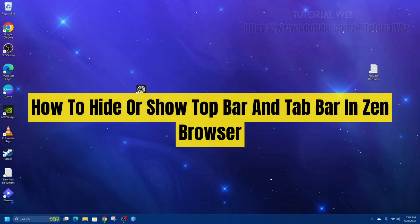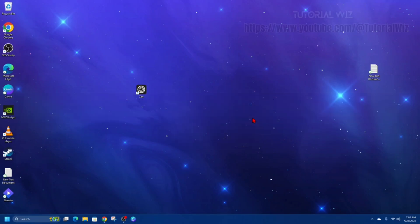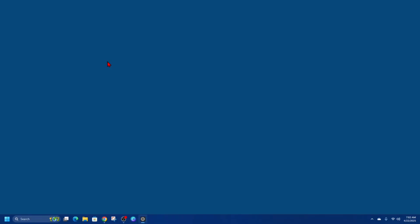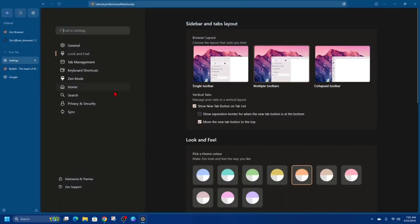Hey guys, in this video I'm going to show you how to hide or show your top bar and tab bar in the Zen browser. If you find this video helpful, please consider liking this video and subscribing to my channel. With that, let's jump straight into the video.